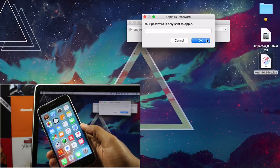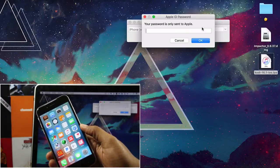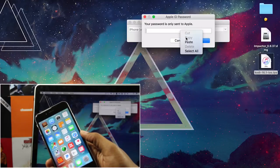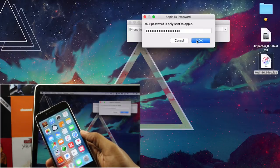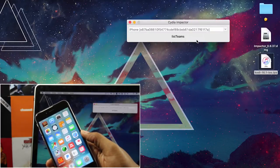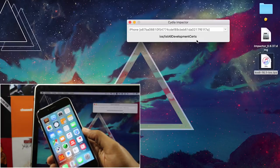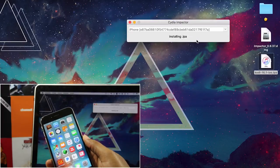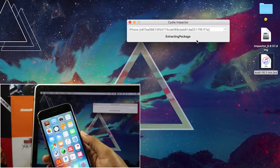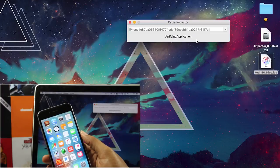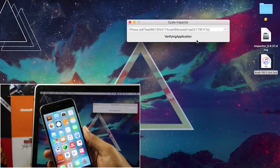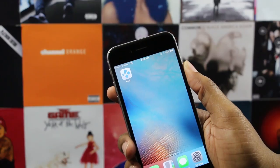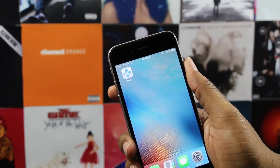Next, you need to enter your iTunes login information and click Start. This is safe, so don't worry about anyone stealing your login information. As an added safety measure, it's actually required that you create an app-specific password for the process. I named mine Kodi — I'll leave a link below for that as well. Once the process has finished, you'll see that Kodi is now installed on your device.